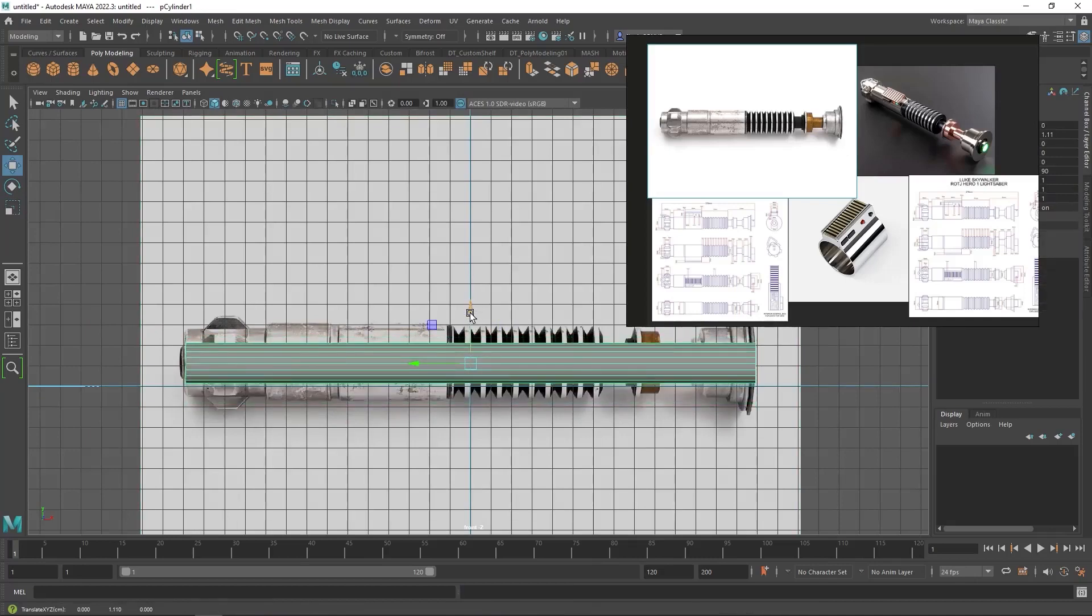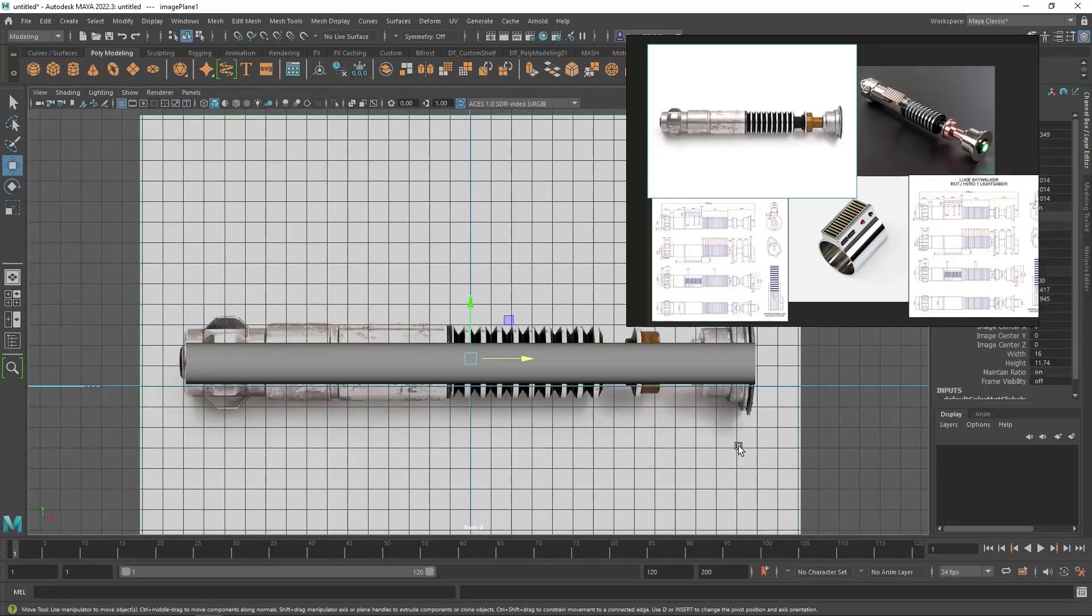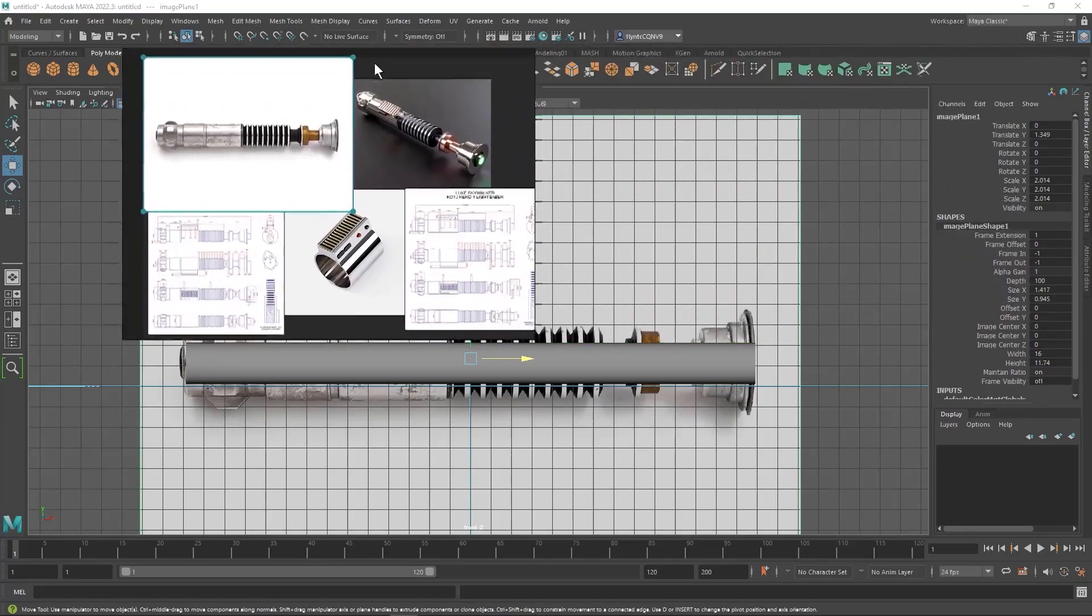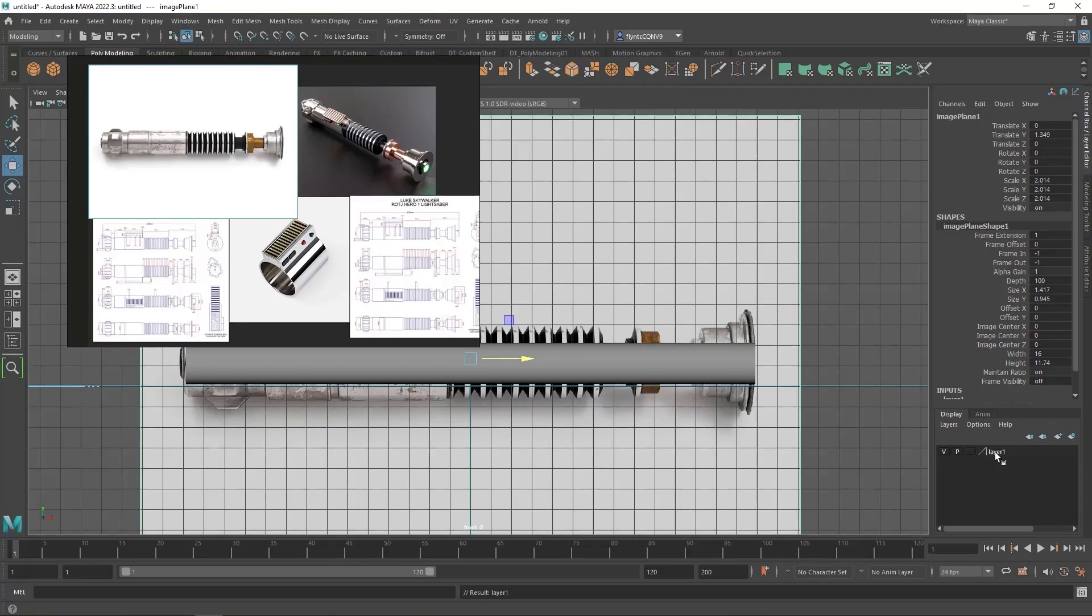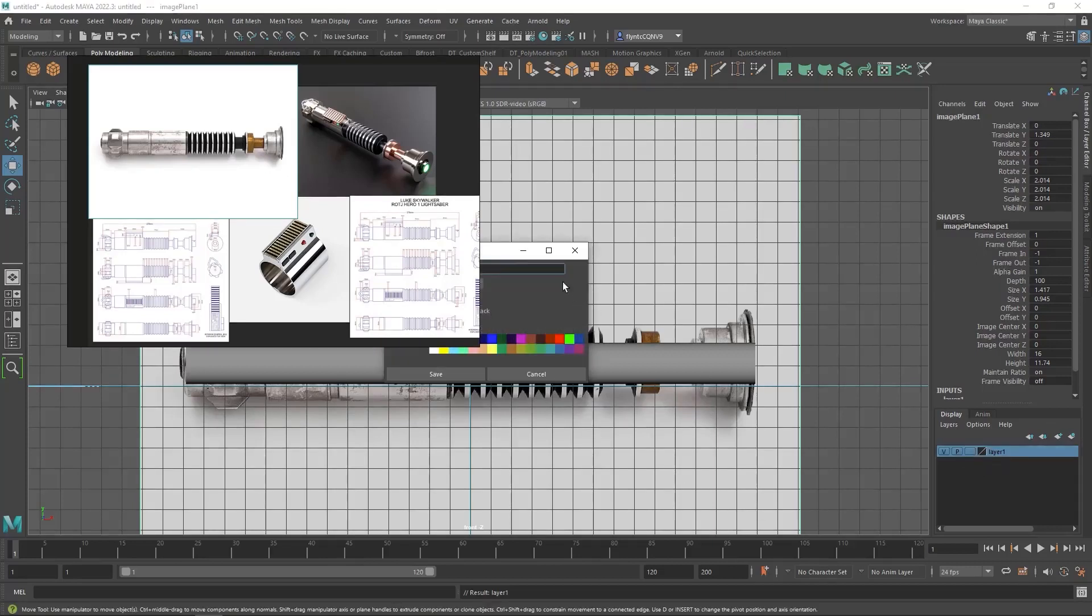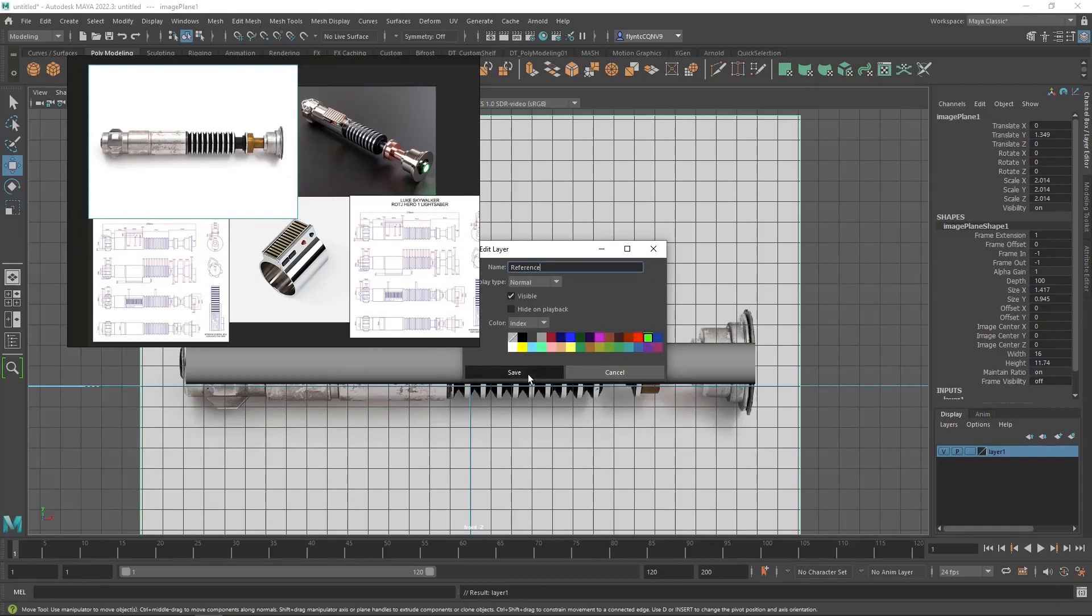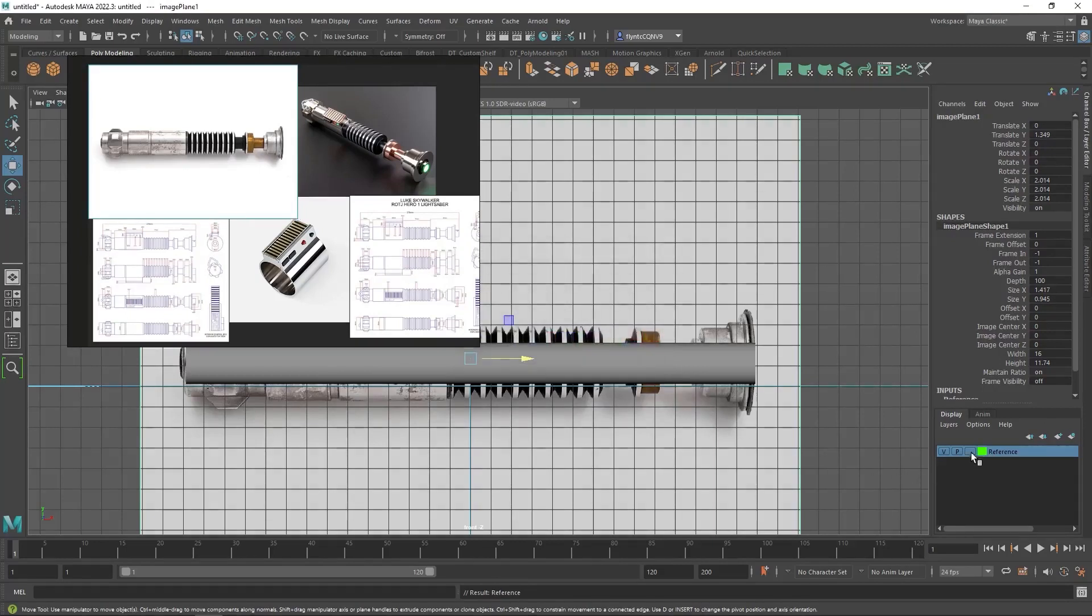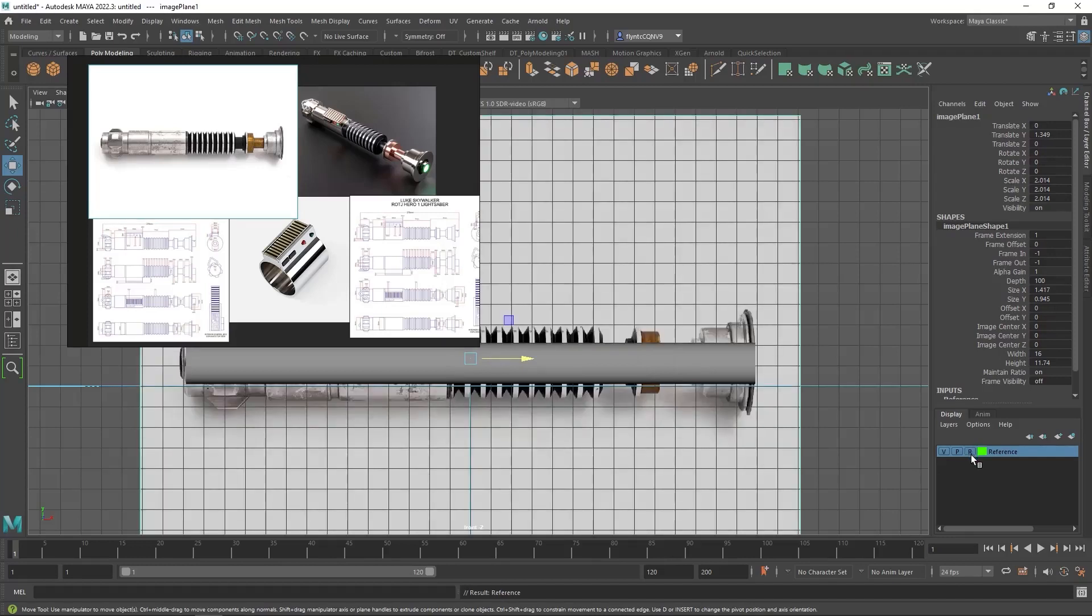I'm going to do one more thing before we leave here. I'm going to select my image plane. And I'm going to come over here to the channel box and click this last button to create a layer for my image plane. We'll double-click it. Rename it reference. Give it a color. Save it. And then I'm going to freeze my image plane.